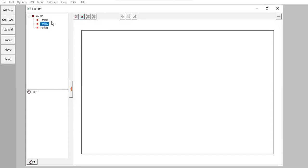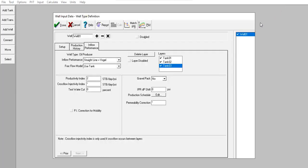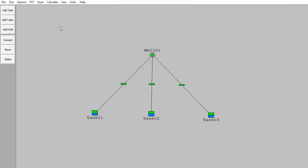Because we haven't run the production allocation, actually we cannot run the IPR, we cannot construct the IPR first. So instead of creating the IPR now, we can click done.